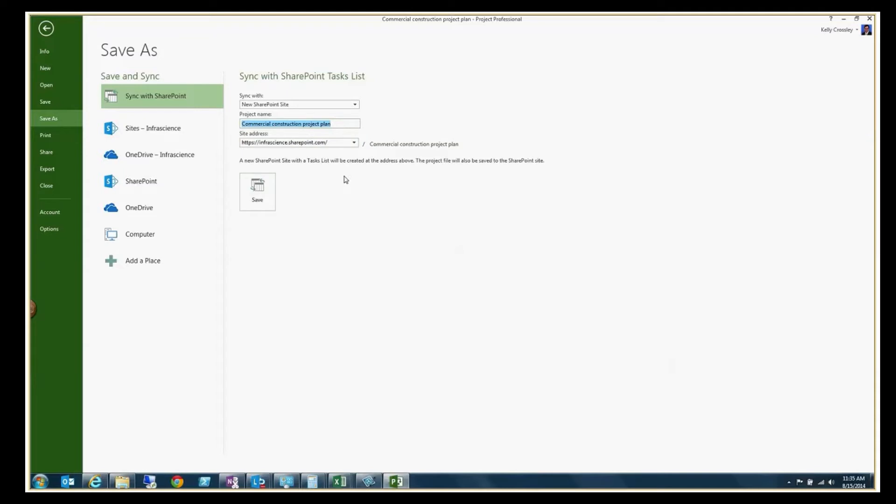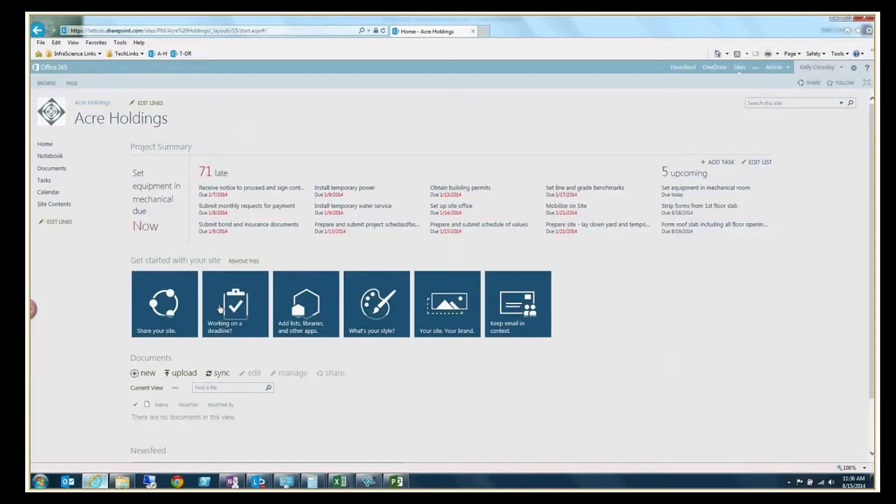When you hit save here, it will automatically sync that to the project site that you're trying to sync it with in SharePoint Online.